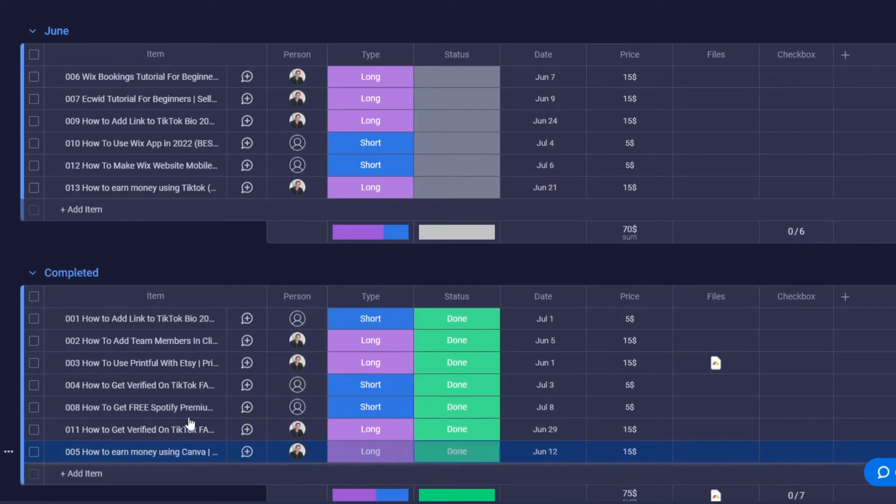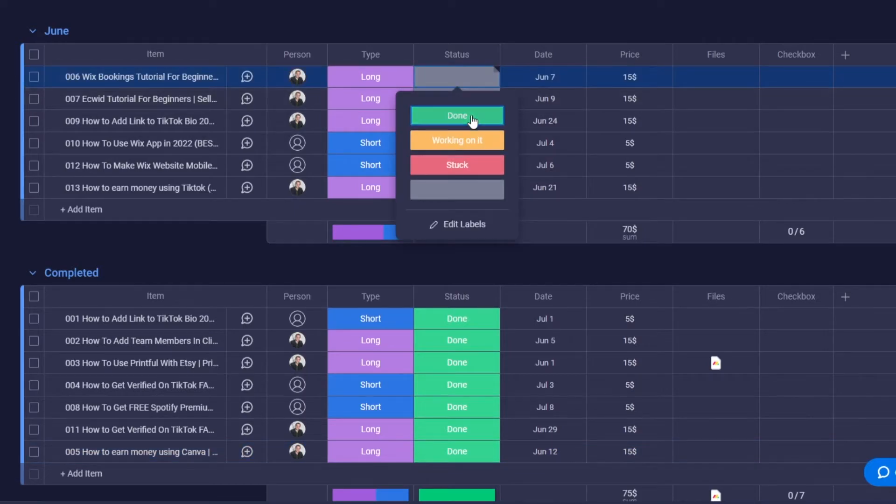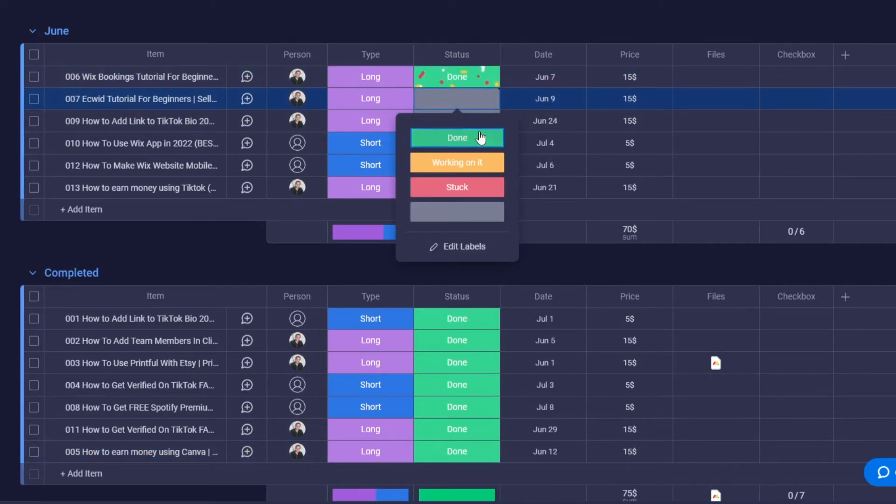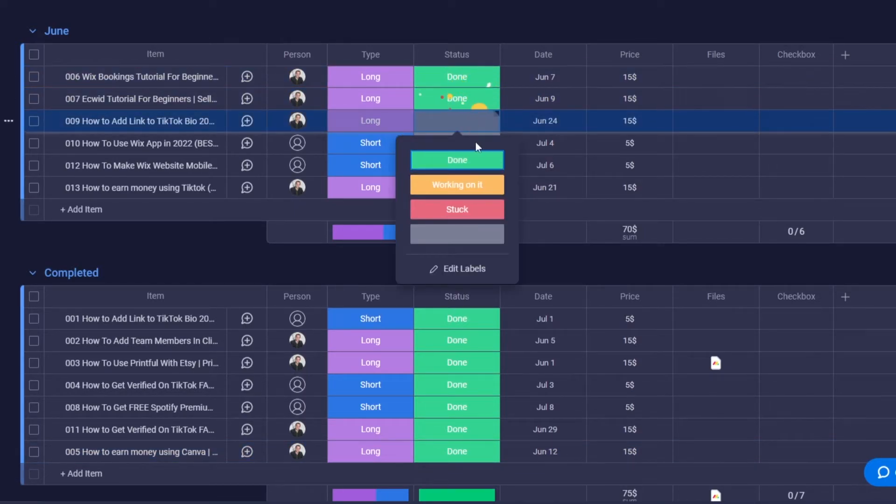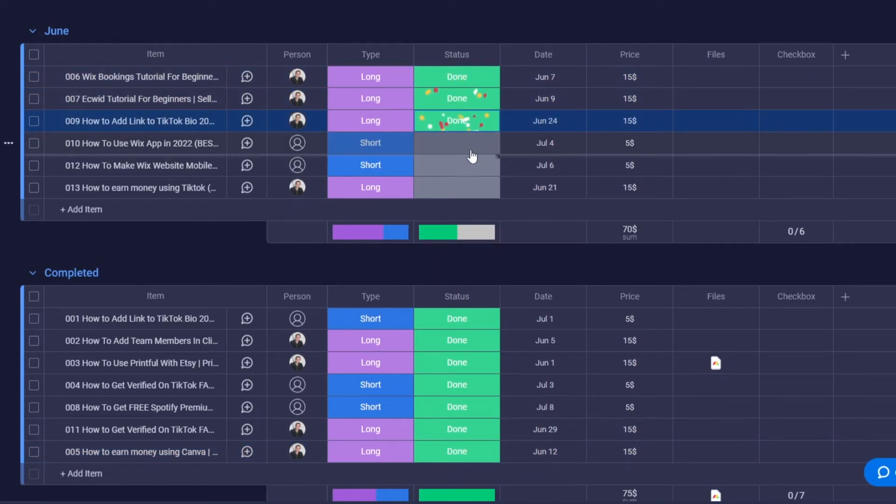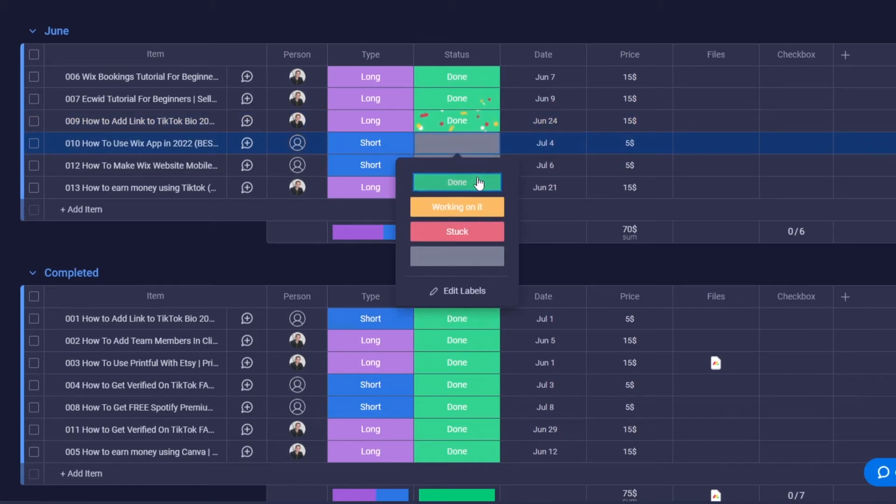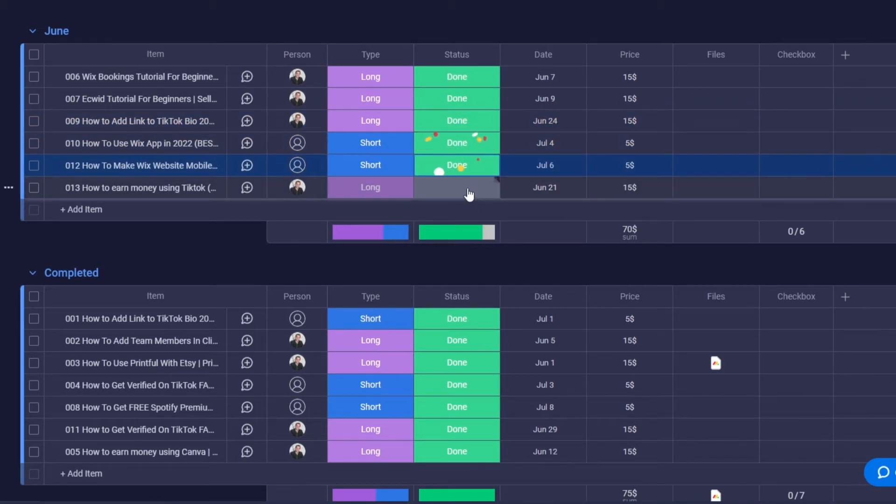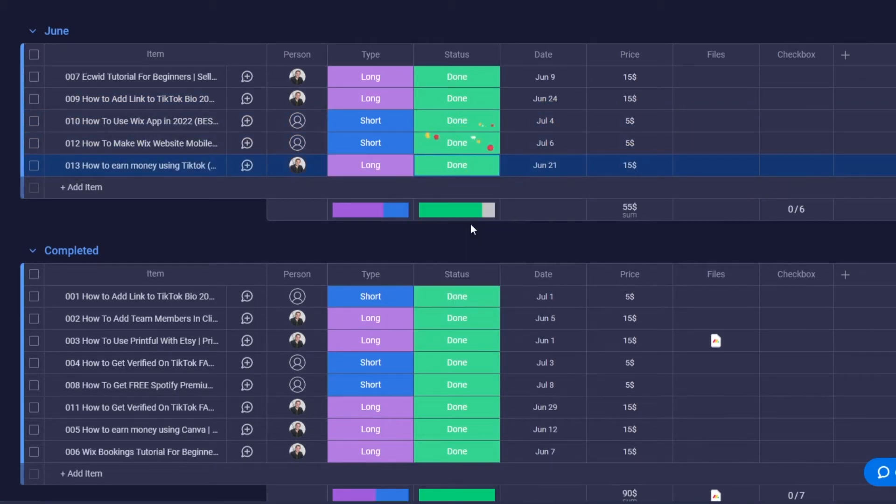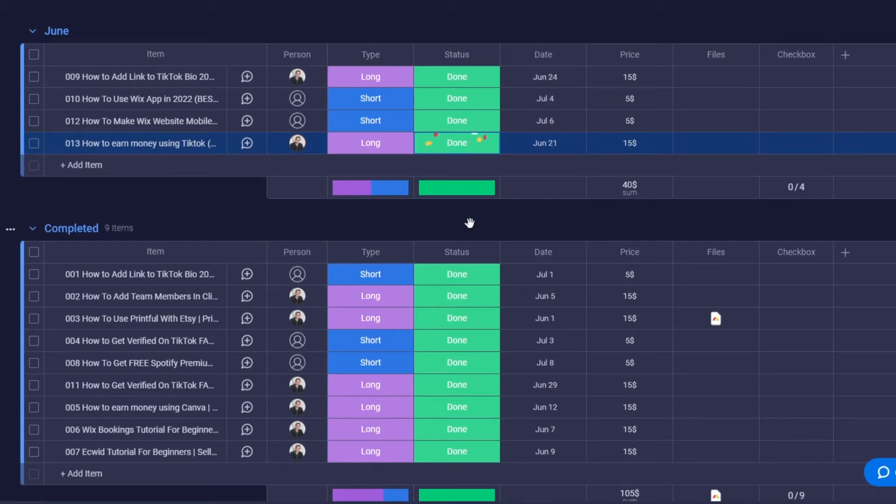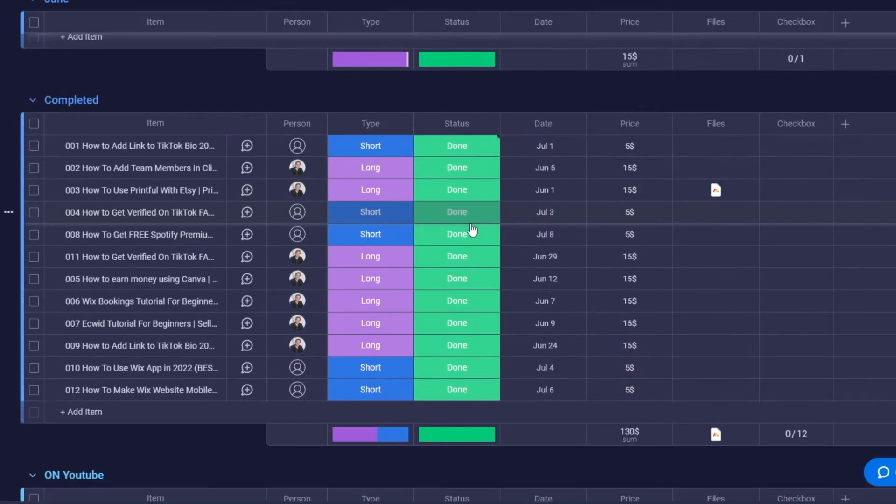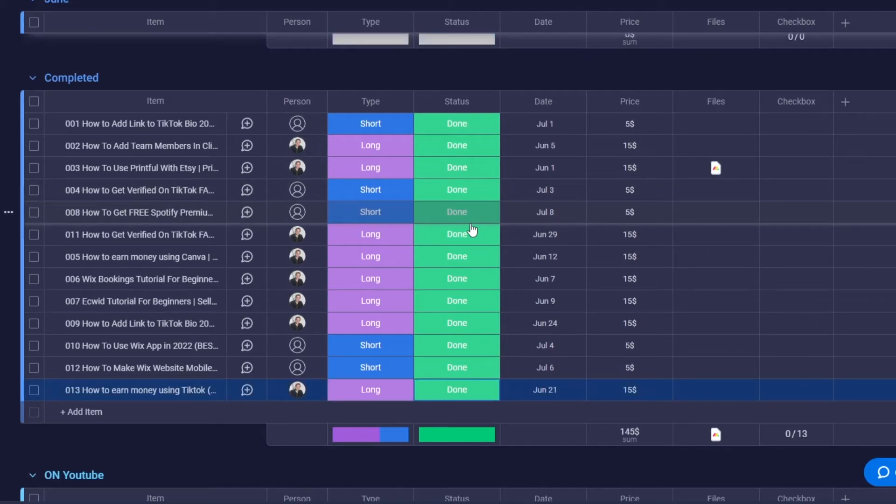In a couple of seconds they're going to start moving to the completed tab. There you go, they're already moving. It takes a few seconds but saves you a lot of time. This is extremely helpful if you have larger tasks that you want to move.